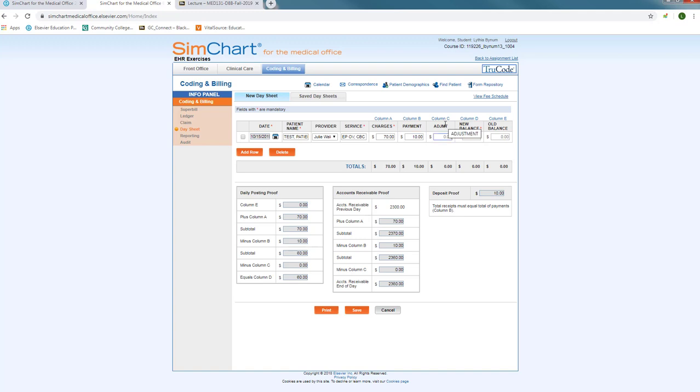If there was an adjustment, then of course you would have to make sure that you put it in, whether it's a positive adjustment where we're adding to the balance, or taking away, or adding back. So make sure you know and watch your balances as to whether it's a negative or a positive amount that we're entering.